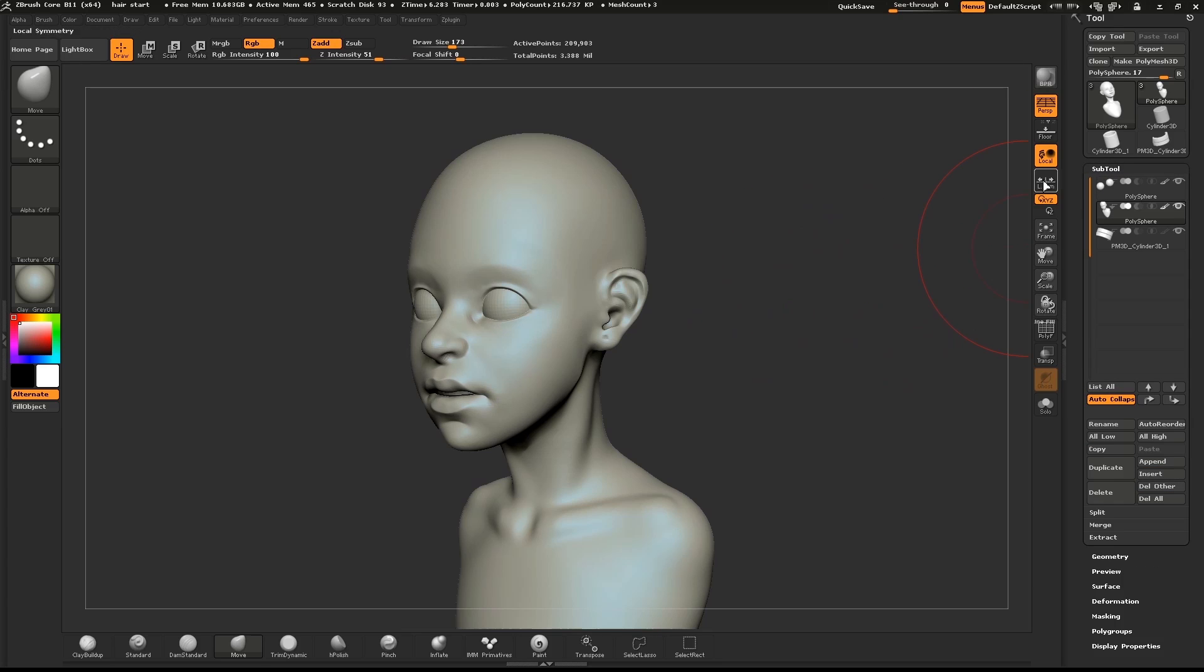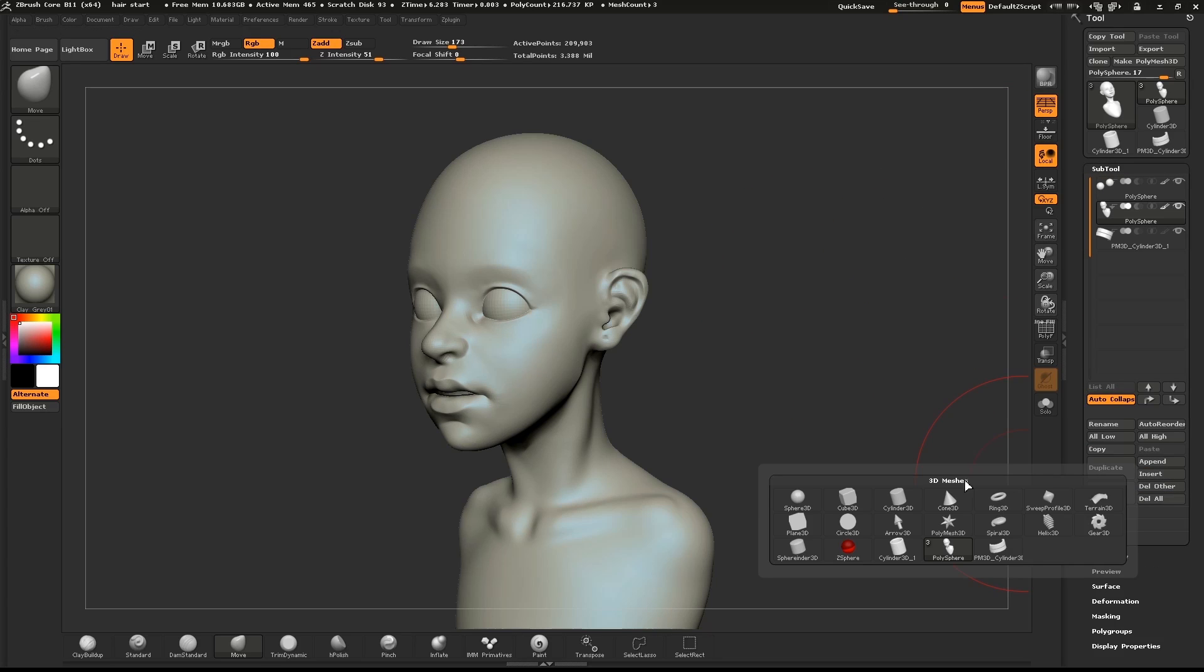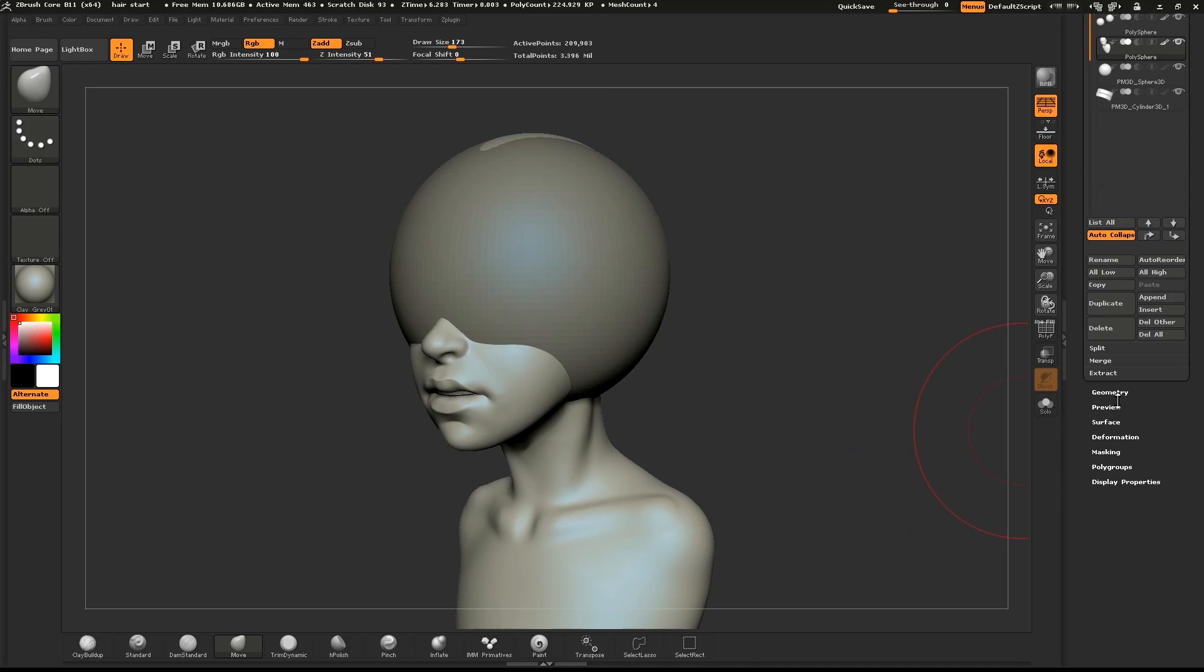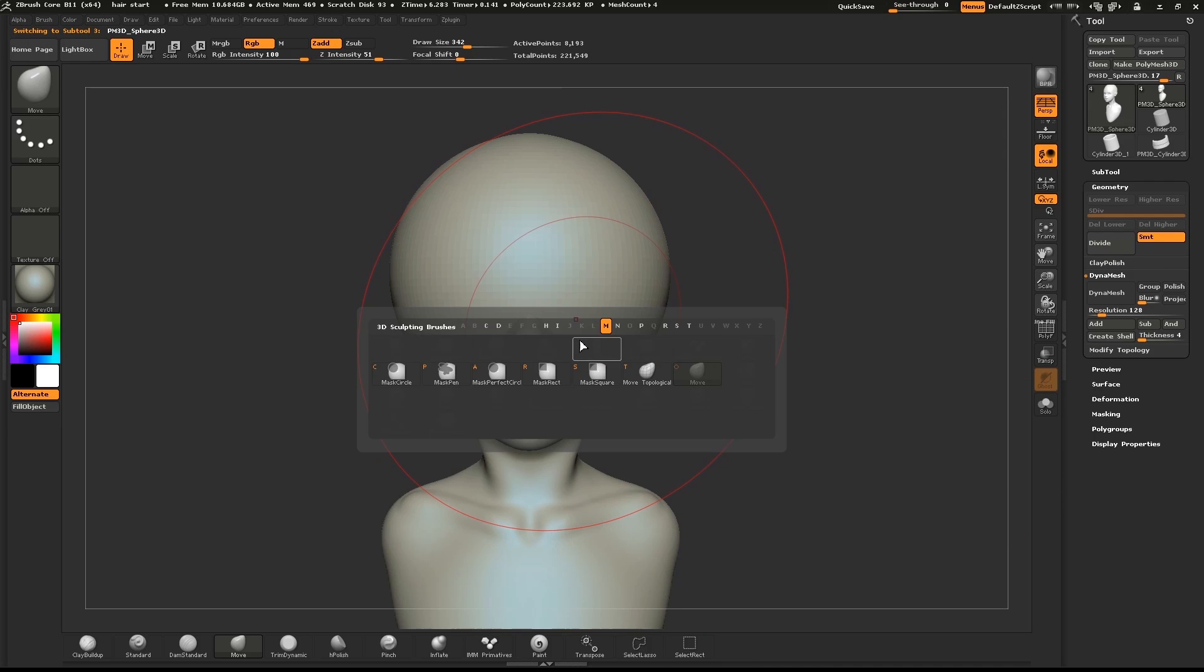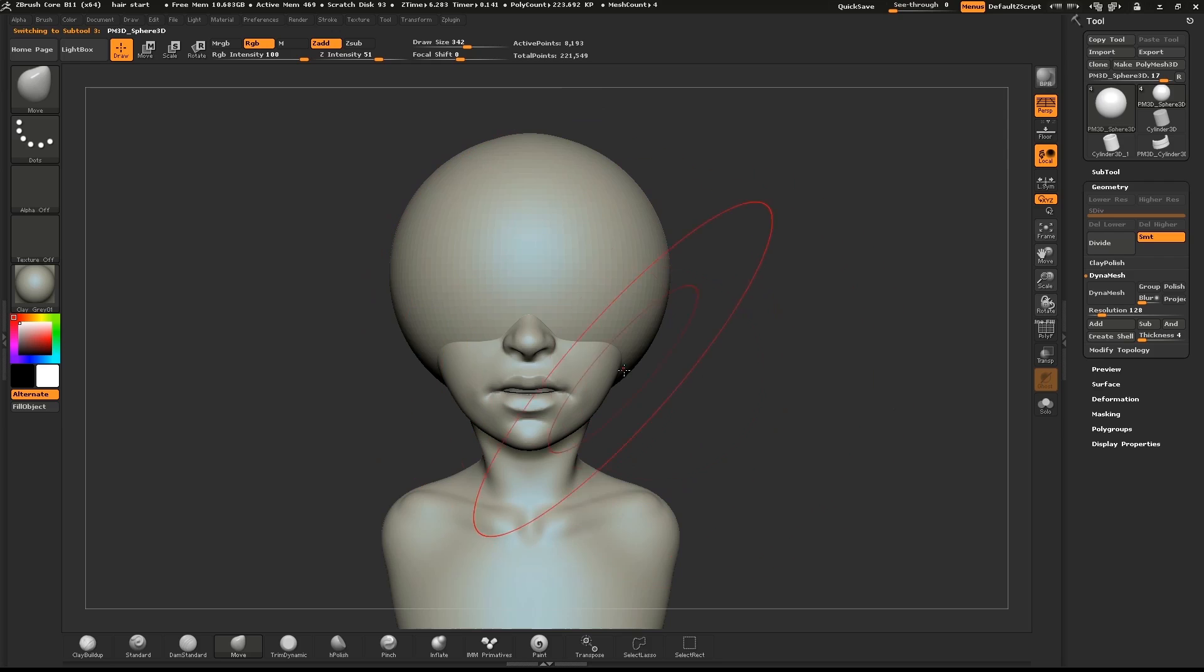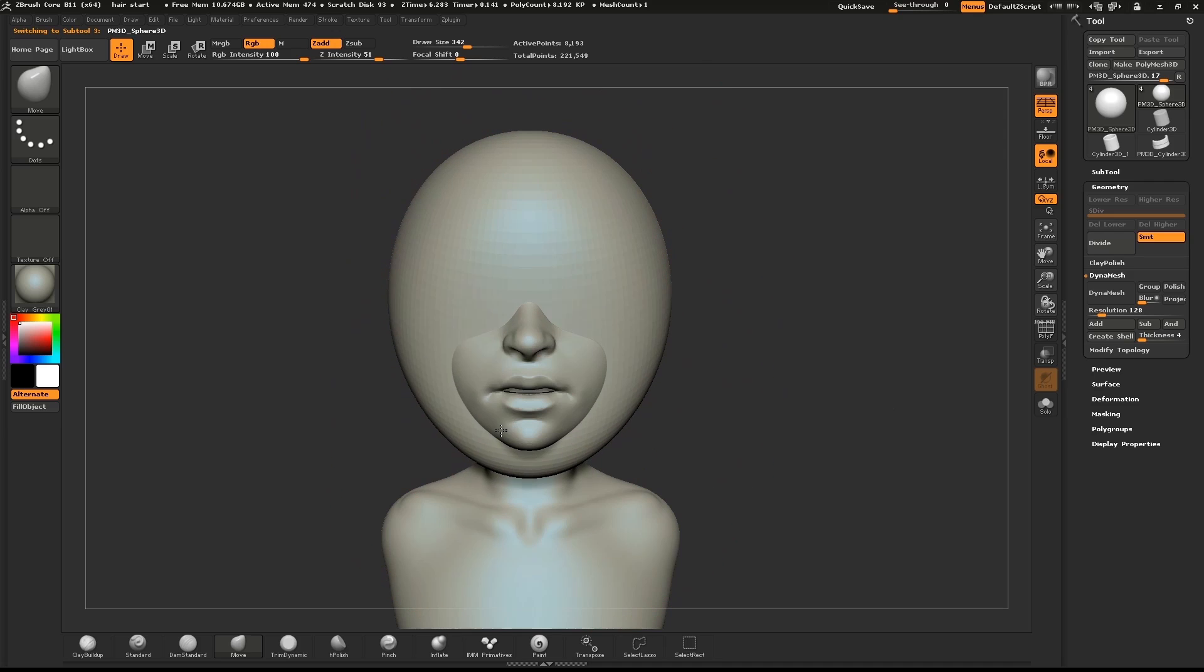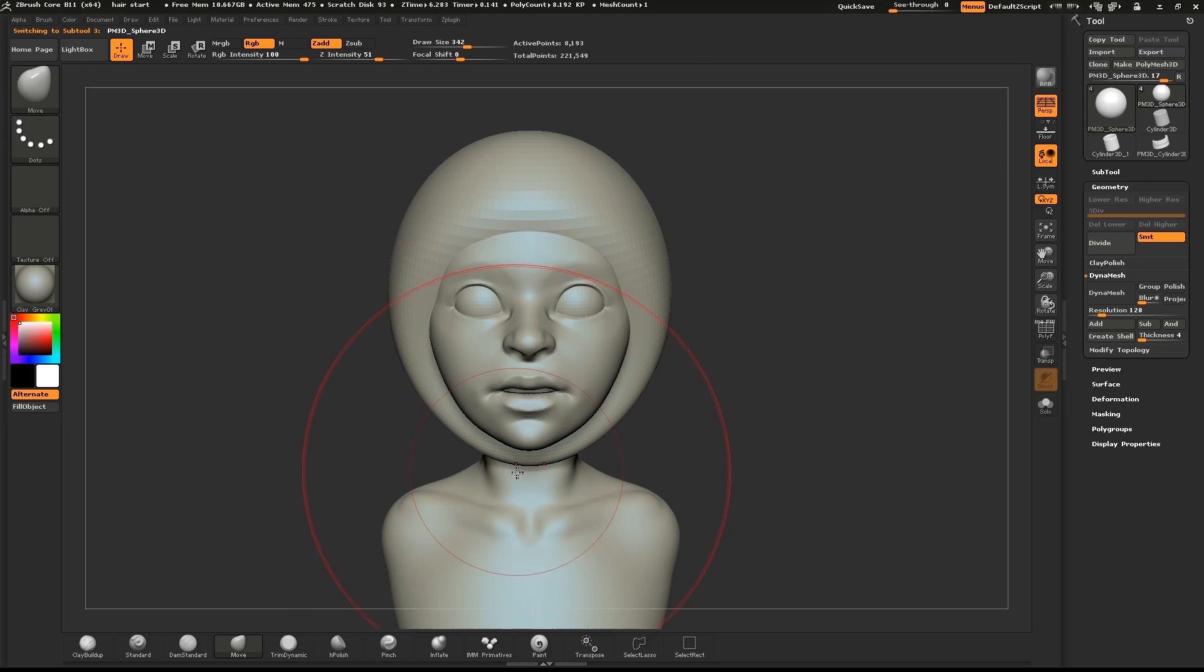First, we'll insert a new sphere into our list of objects. Press X on the keyboard to make sure that Symmetry is activated. At this point, we're just blocking out the major shape.